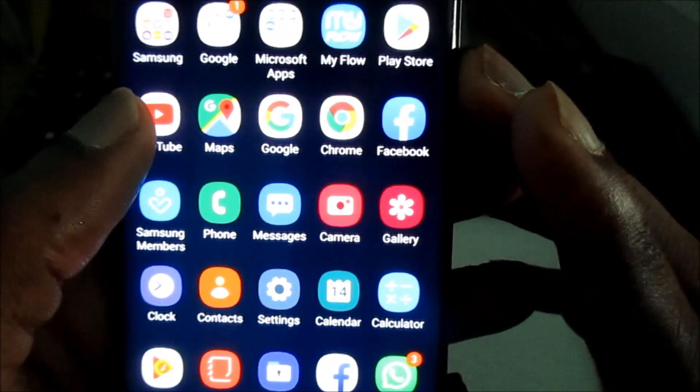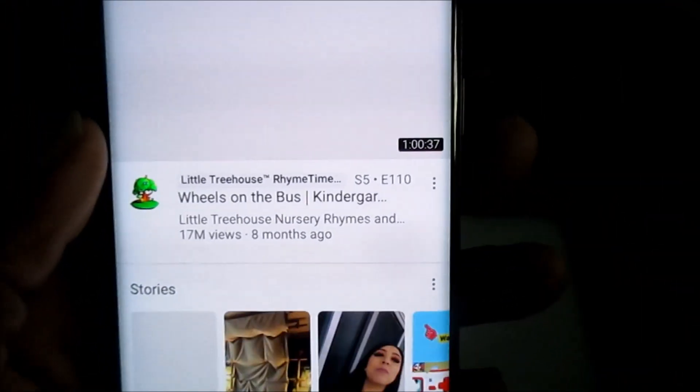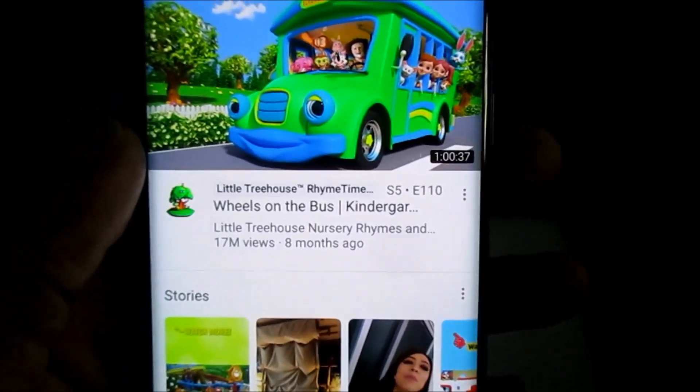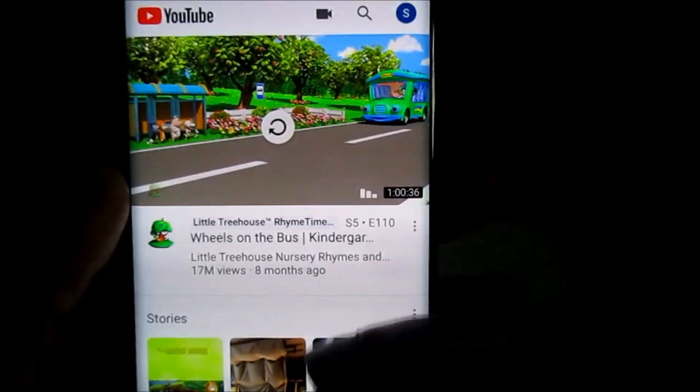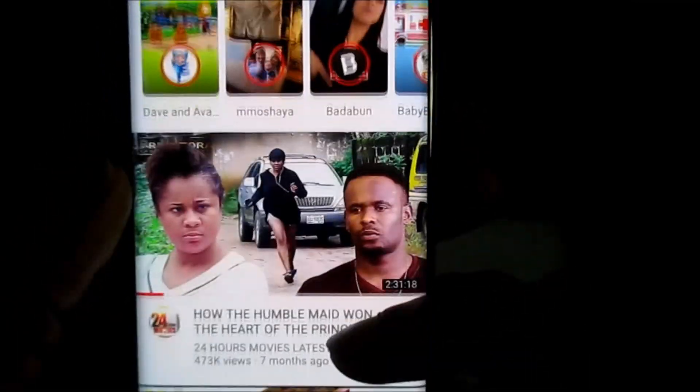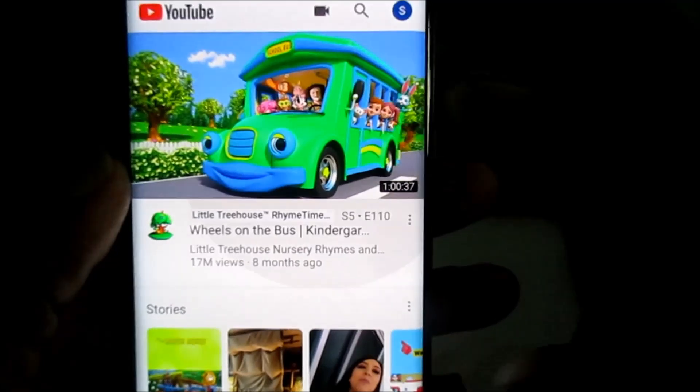So as you can see, now YouTube is working. We can watch.